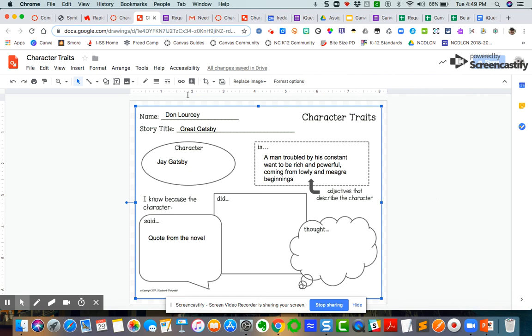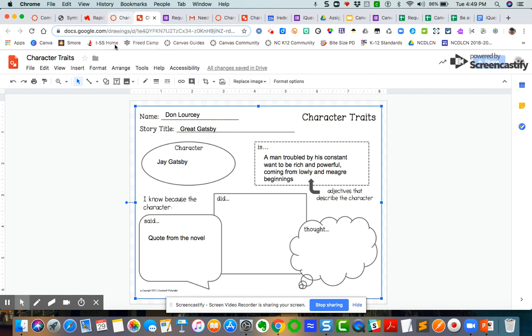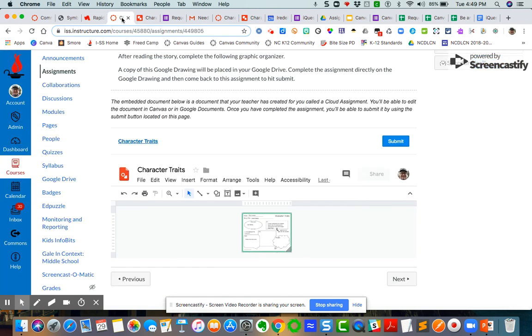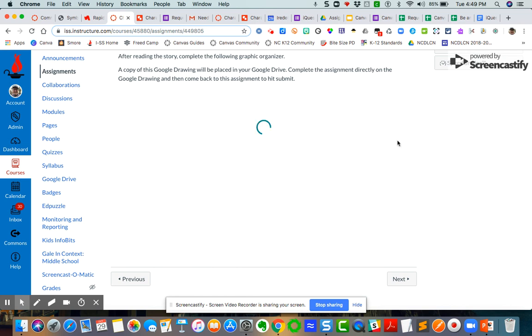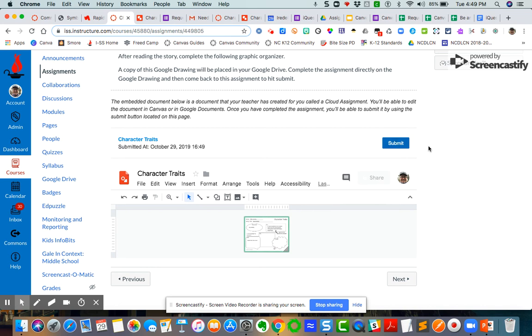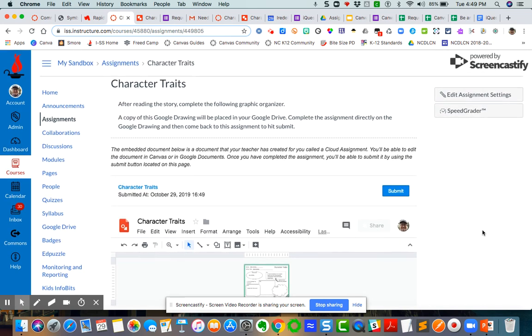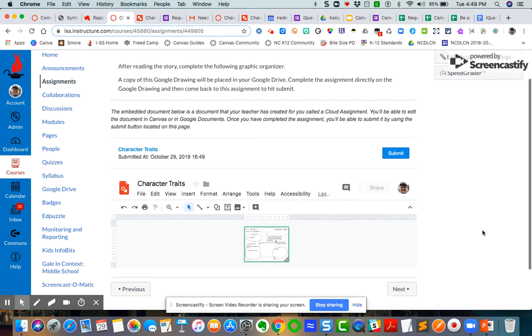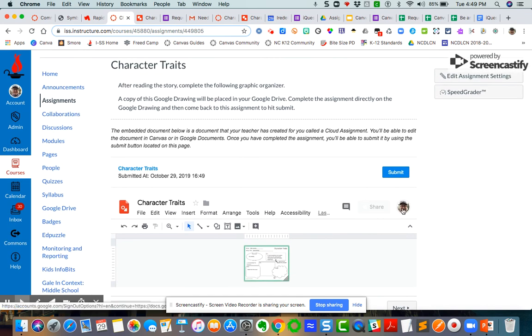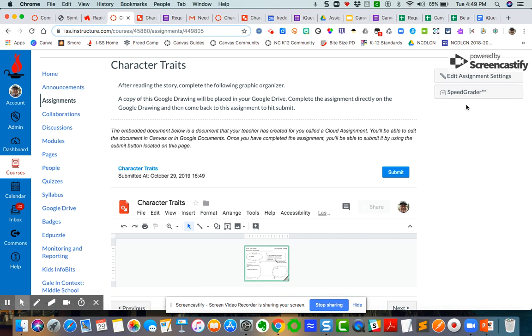So now I'm going to come back over here as my students. My students are going to come back over here and then they're going to hit, you can see all of the changes that I made there, right? And so they're going to hit submit. And so now I know as a teacher that this assignment was submitted to the grade book that I can then now go over and grade in SpeedGrader.